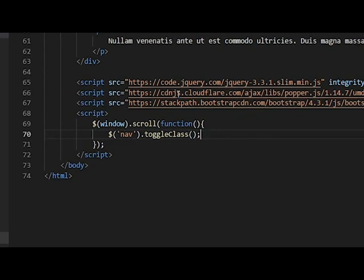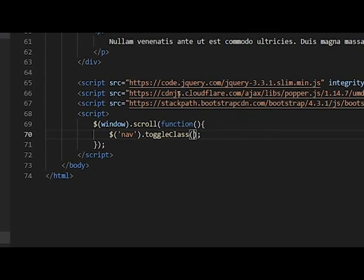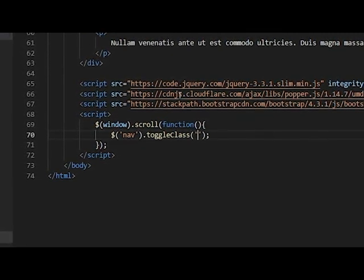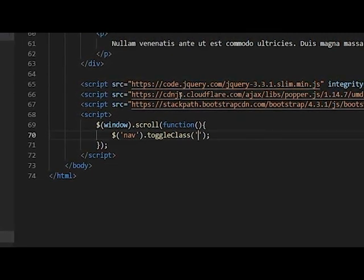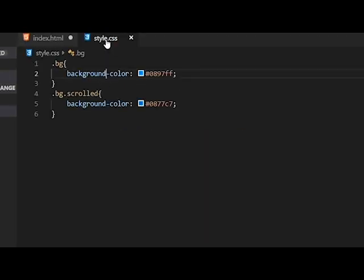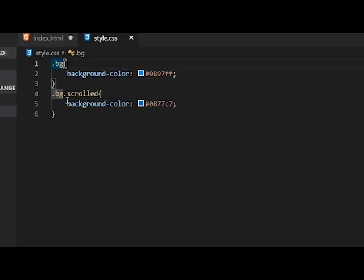So in this toggle class, it takes two components, two arguments. The first one is the class name. Now for me, there's bg and bg.scrolled.